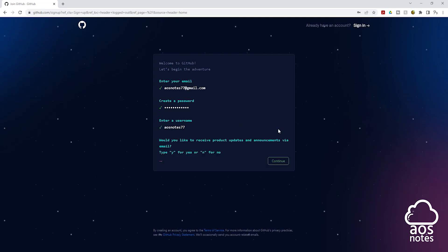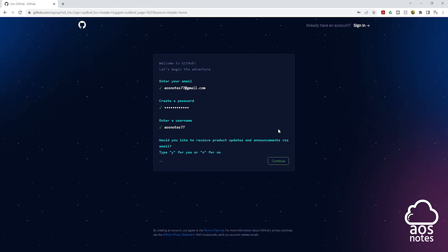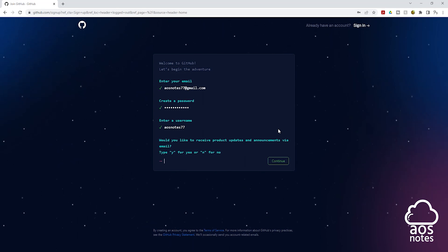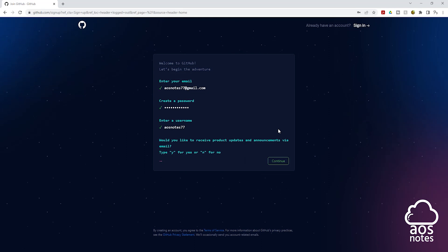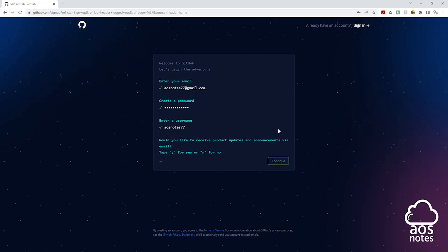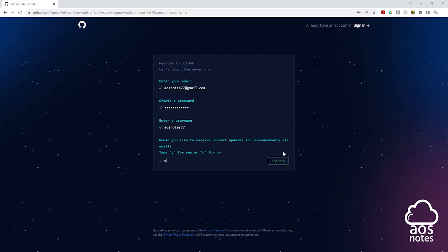And it is asking us this question. Would you like to receive product updates and announcements via email? If you want to, type Y for yes. And if you don't want to, type N for no. In my case, I'll type N for no and click continue.